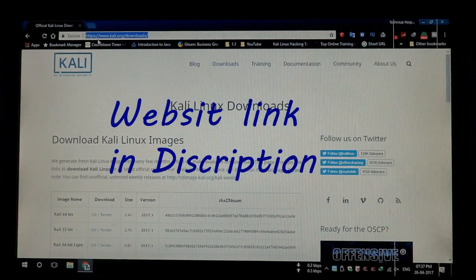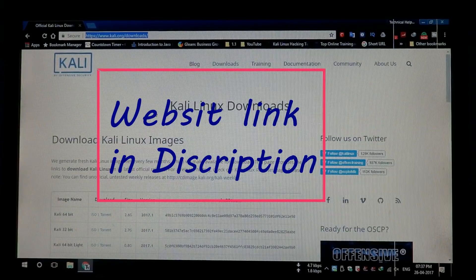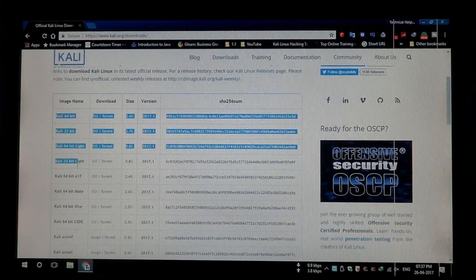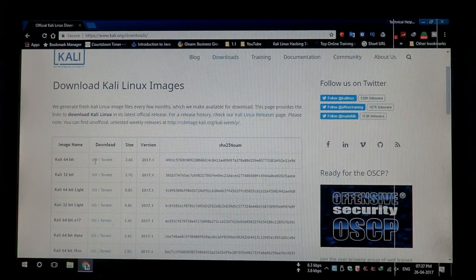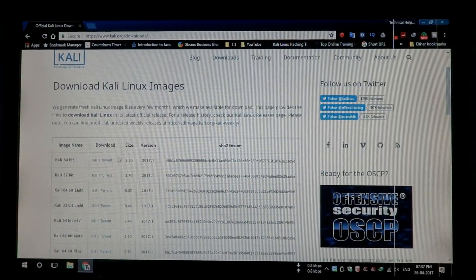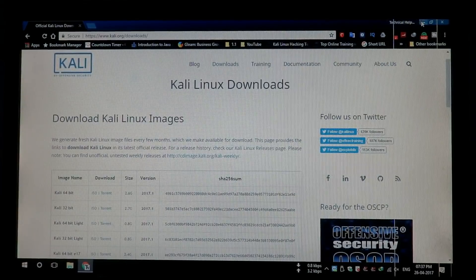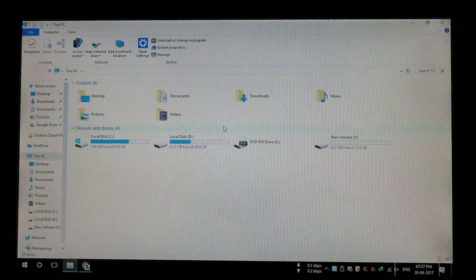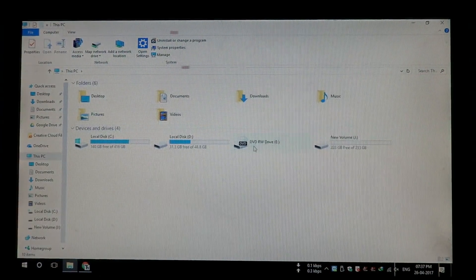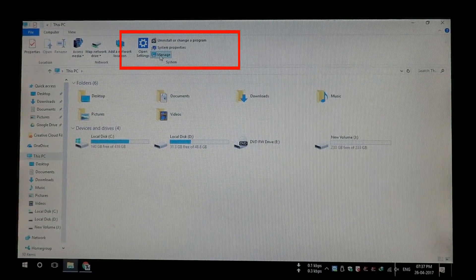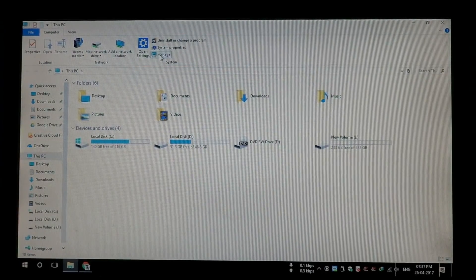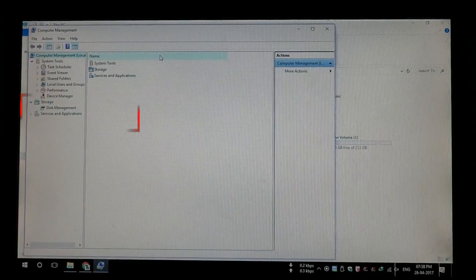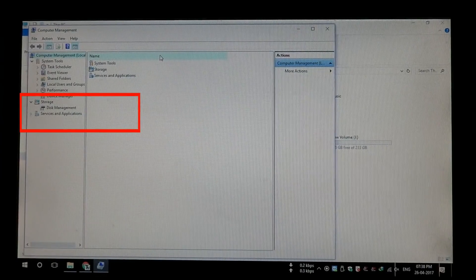Open your web browser and go to this website — the link is in the description. You need to choose the ISO file according to your hardware and create a bootable disk using that ISO file. Now open My Computer, click on Manage, and then click on Disk Management.